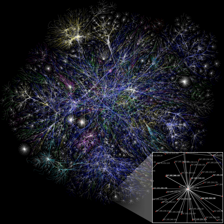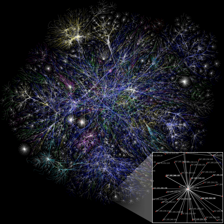In the context of networks, social capital exists where people have an advantage because of their location in a network. Contacts in a network provide information, opportunities and perspectives that can be beneficial to the central player in the network. Most social structures tend to be characterized by dense clusters of strong connections.